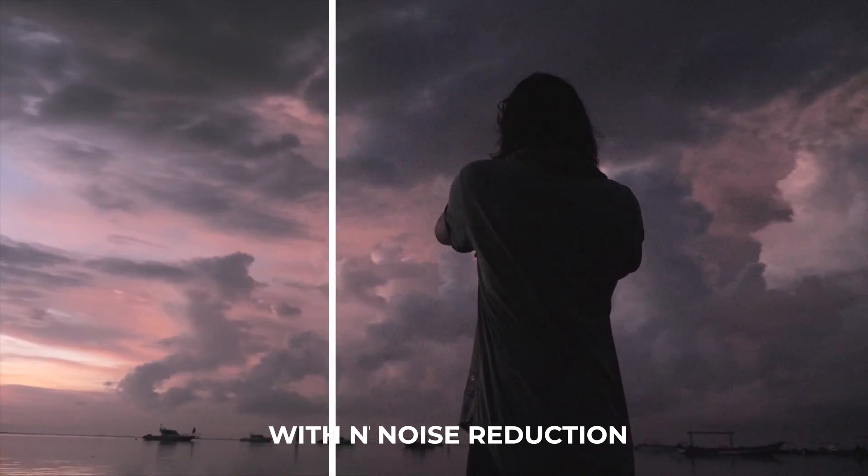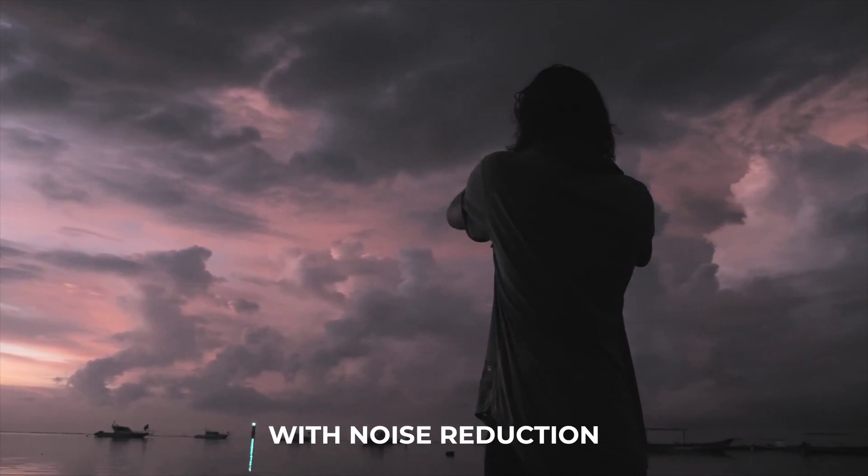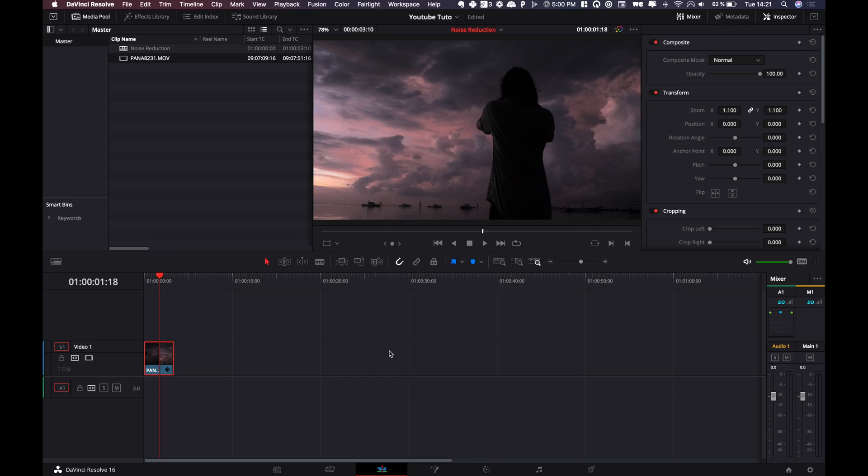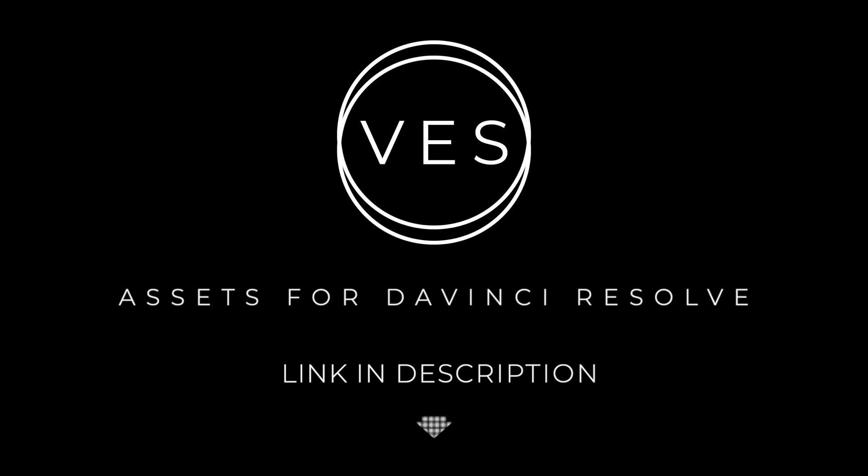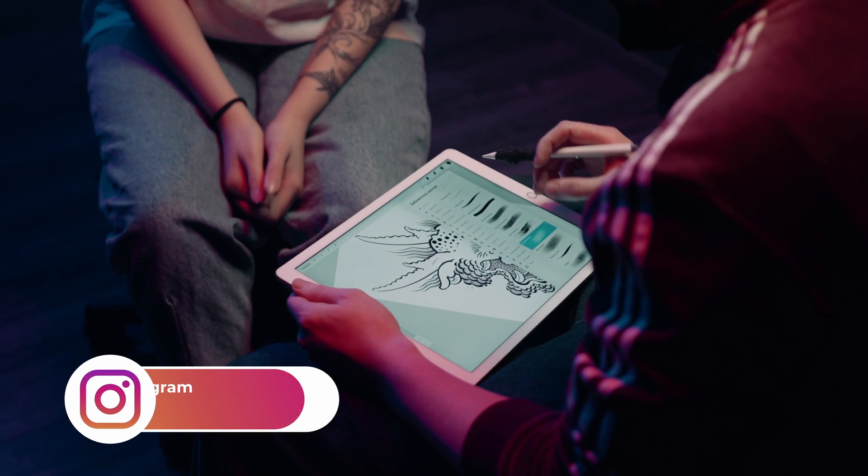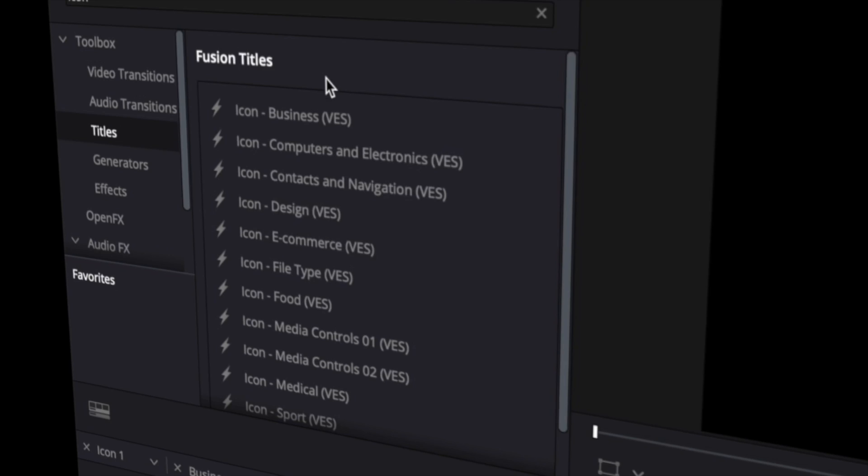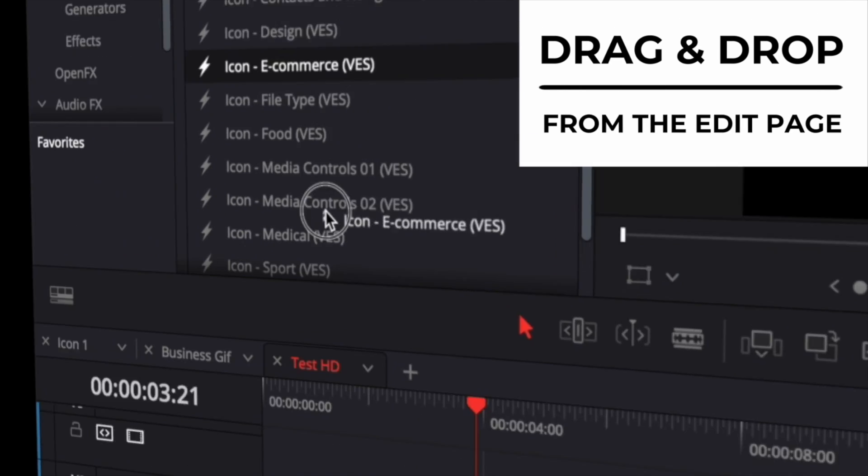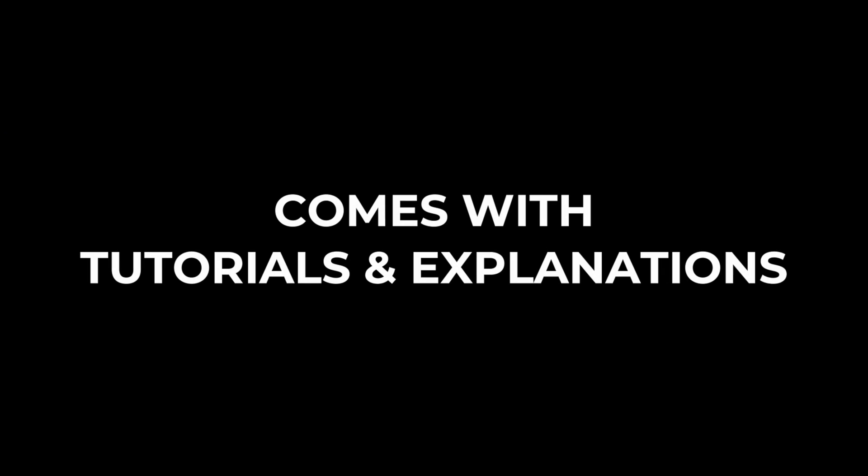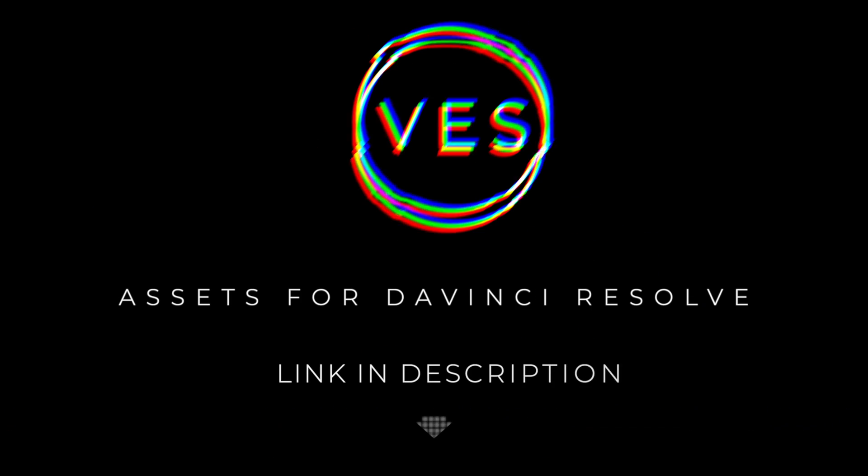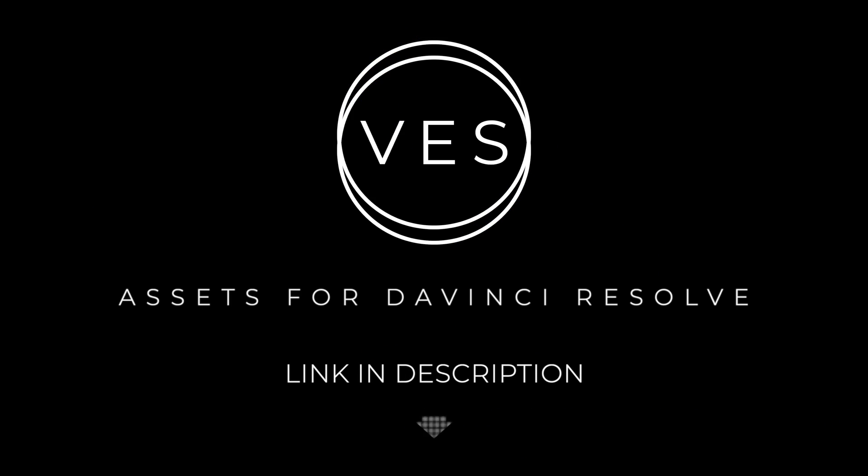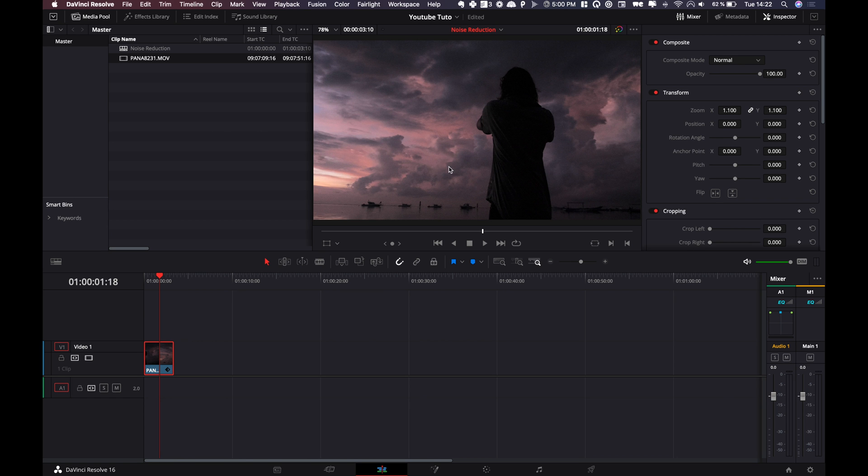Hi everybody, Jeremy here from Video Editor Studio and today I'm going to show you how you can remove noise from your footage in DaVinci Resolve. Let's check it out. Improve your video and speed up your workflow by using easy-to-use drag-and-drop templates made specifically for DaVinci Resolve. Check it out on our website, VideoEditorStudio.com.